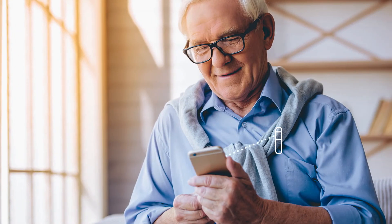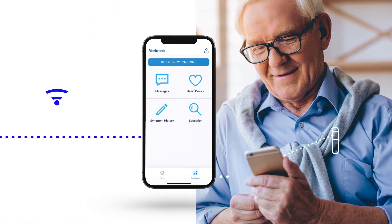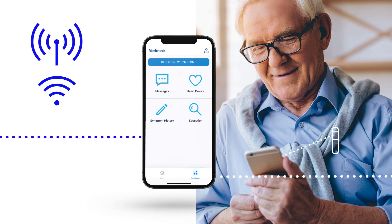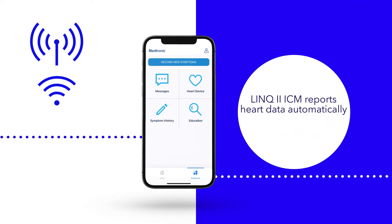Once your Link2 ICM is inserted and the app is downloaded to your phone or tablet, make sure that your device is connected to Wi-Fi or cellular service and that the app is kept open, either in the foreground or background, so that it continues to work. Typically, your Link2 ICM reports heart data automatically.